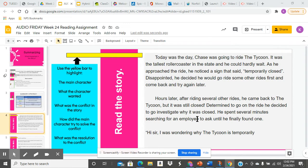Next, what the character wanted. Next, what was the conflict in the story?